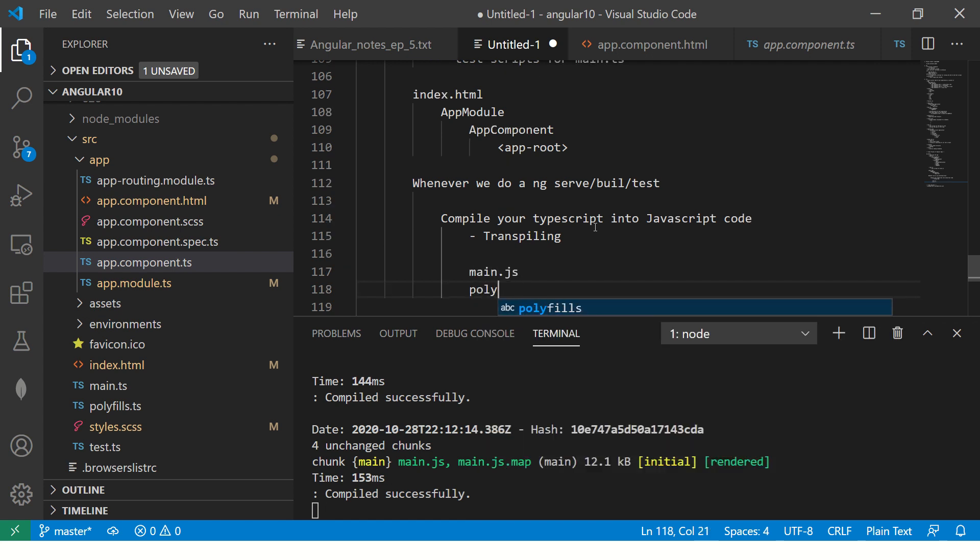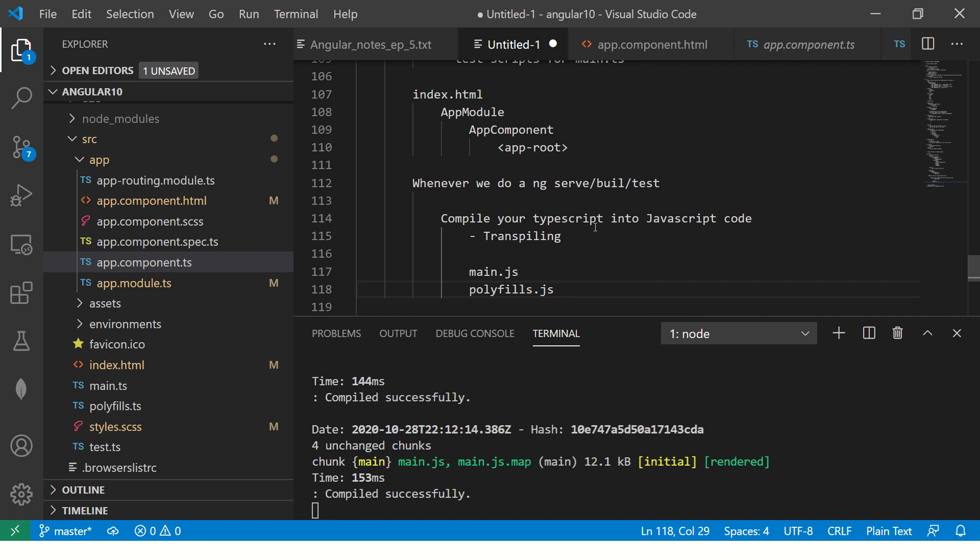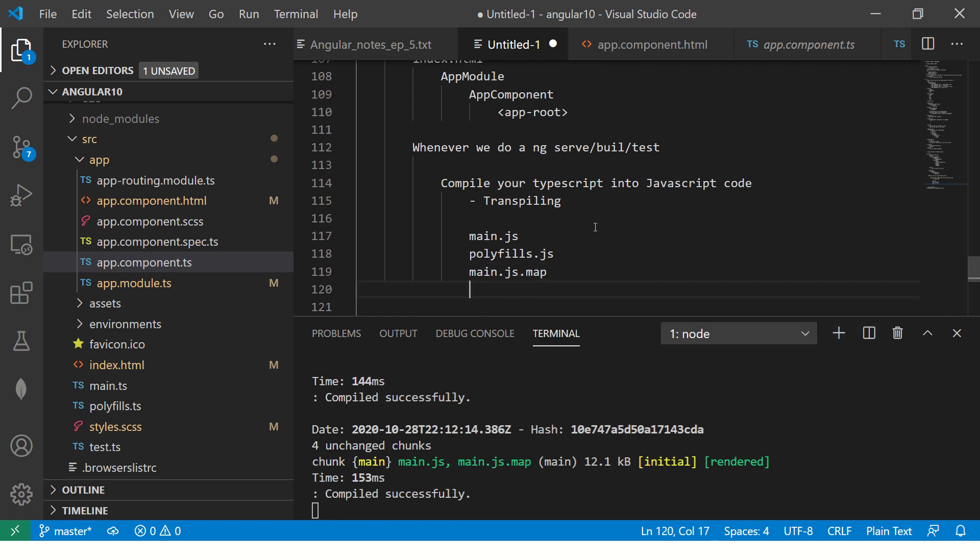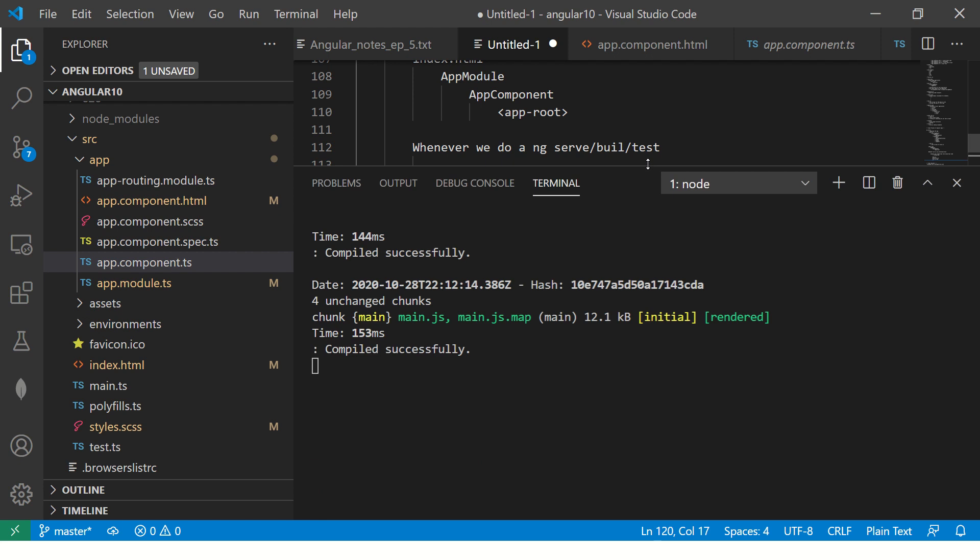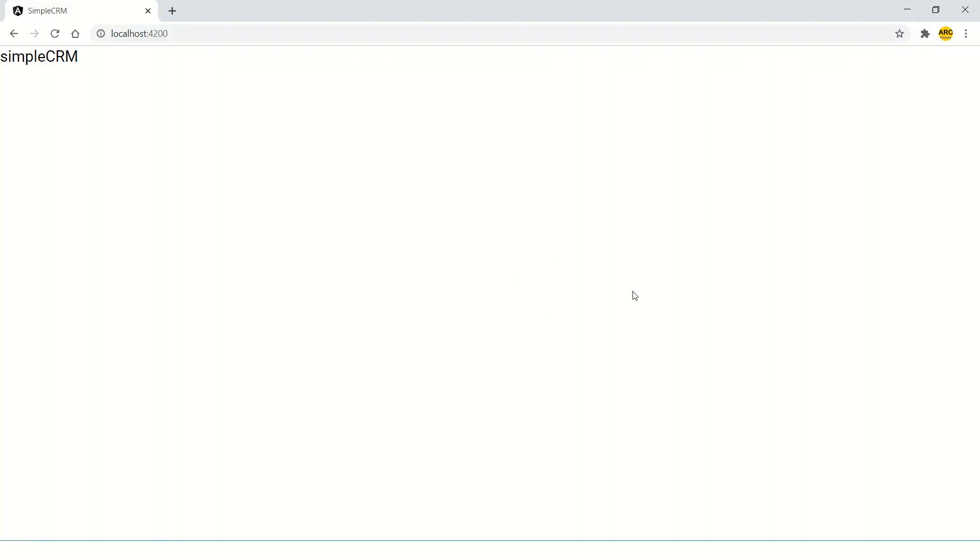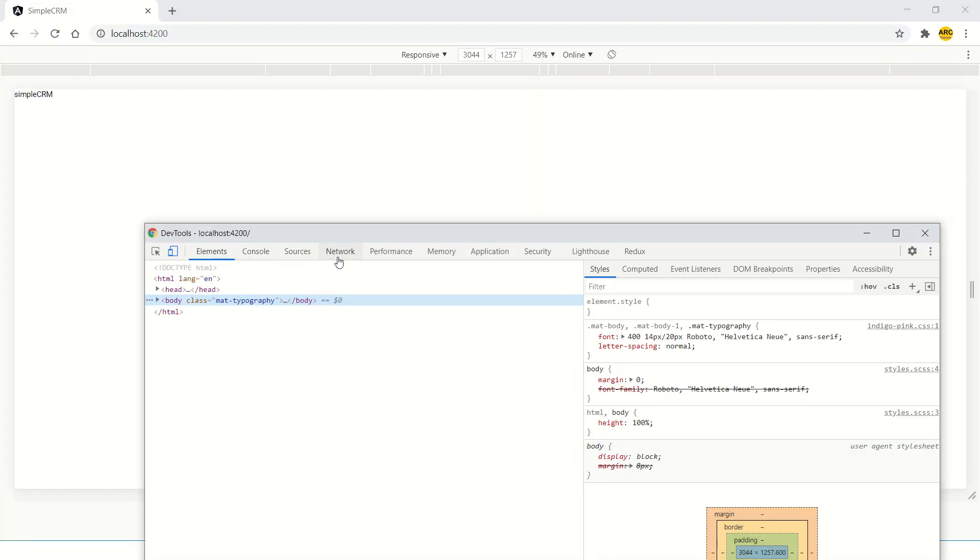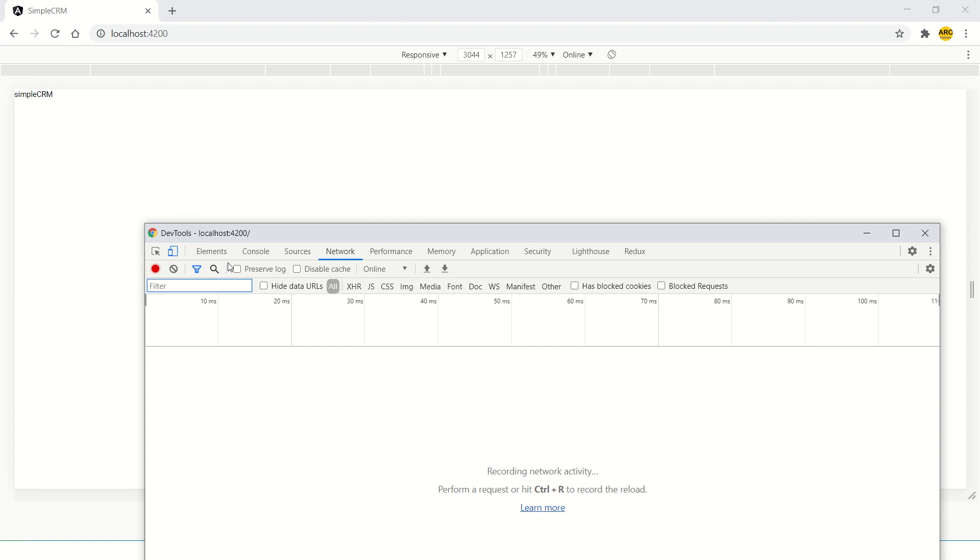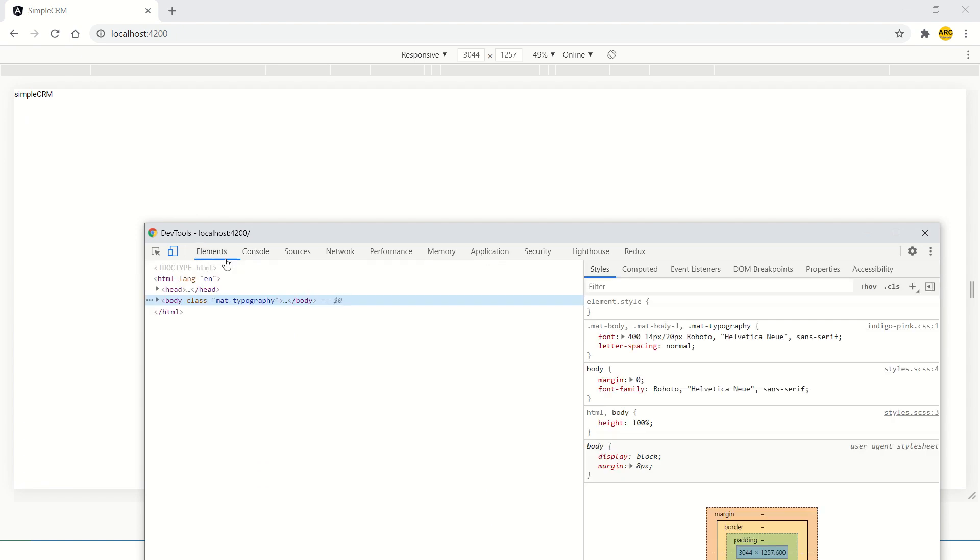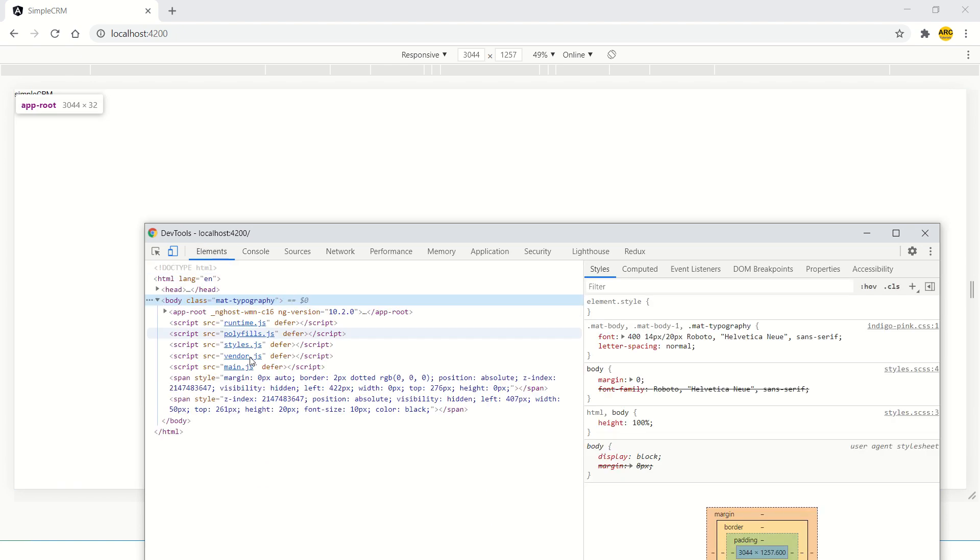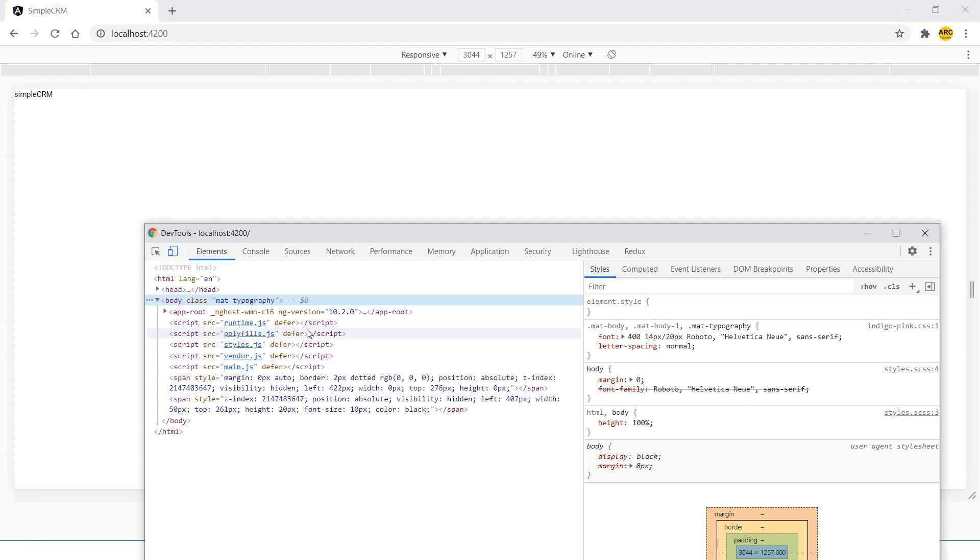Now, what happens is it will convert your TypeScript into JavaScript code. And there are four main important files that it will generate. It will generate main dot JS, polyfills dot JS. Then you will have main dot JS dot map. And there is one more. I forgot the name. The best way is to check here. In the inspect, you would see network. Right here, you would see the JS files, runtime polyfills, style and vendor main JS. So, these are the JS files that it generates vendor runtime polyfills and main dot JS.